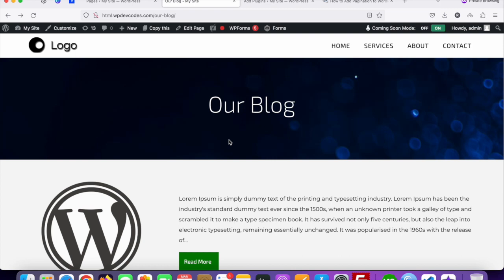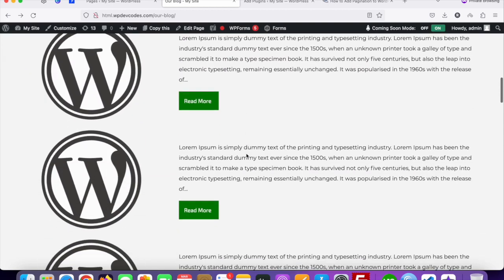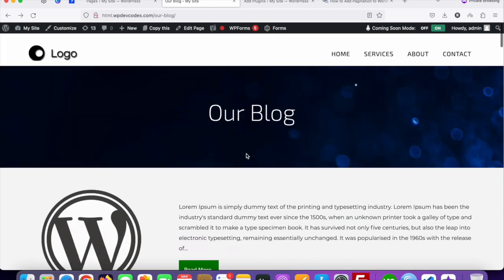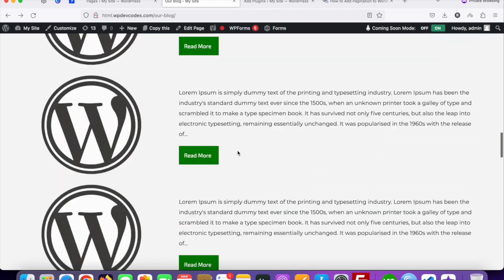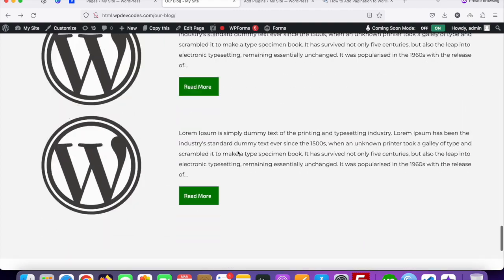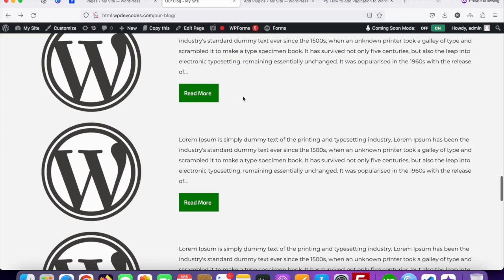Hello guys, in this tutorial I will discuss how we can add pagination on our blog page. You can see this is our WordPress website and this is our blog page and there are multiple posts. We need to add pagination, and we can do this for the default post as well as a custom post type as well.